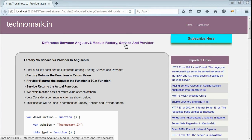Today's topic is: what is the difference between factory, service, and provider in AngularJS? Here, we consider with respect to the end result of each of them — that means what factory retains, what provider retains, and what service retains.